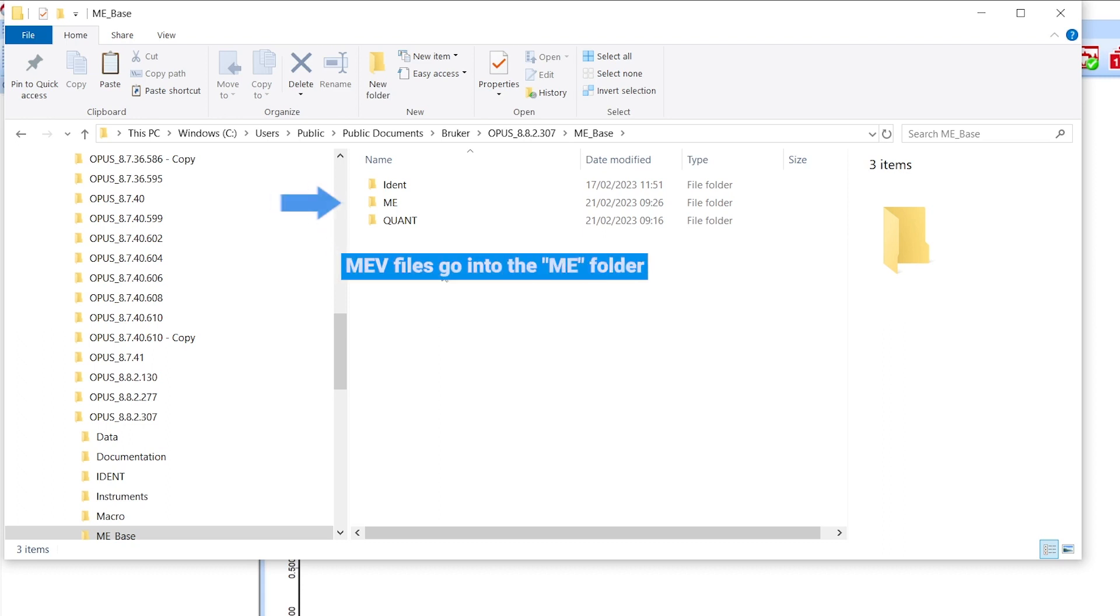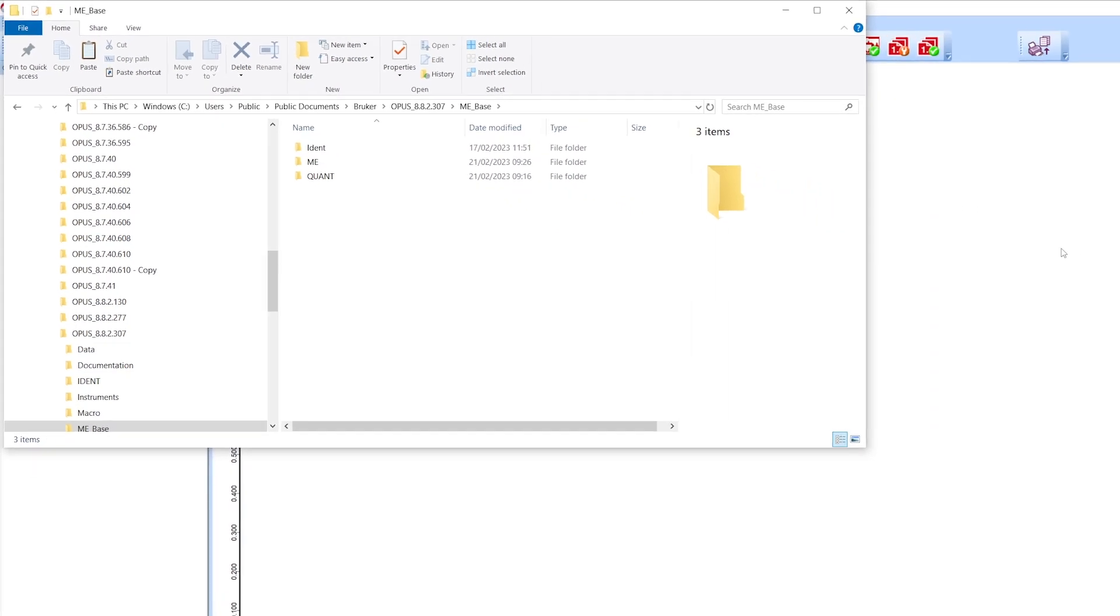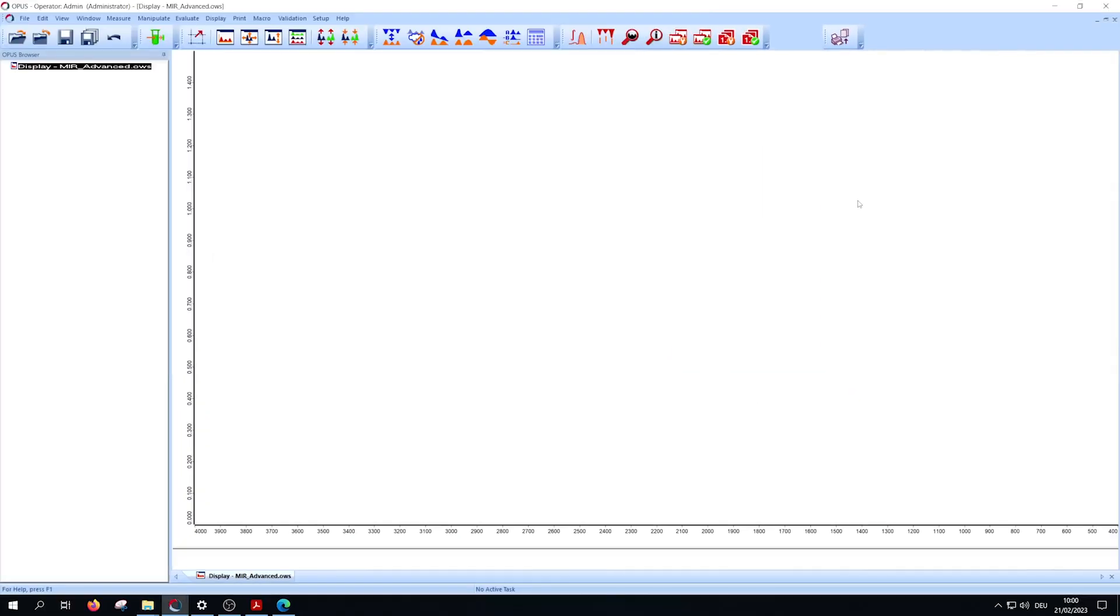The ME folder is for the MEV files. Now go back to Opus and open the MEV setup.